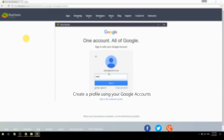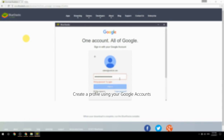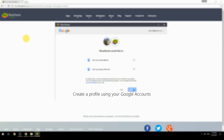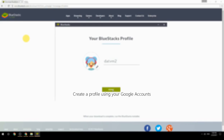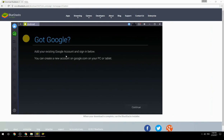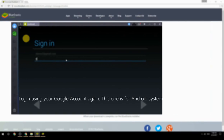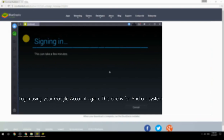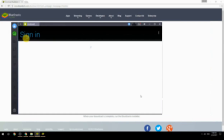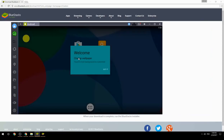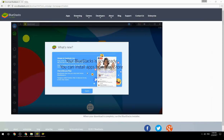Create a profile using your Google account. Log in using your Google account again — this one is for the Android system. Your BlueStacks is now ready and you can install apps from the Play Store.